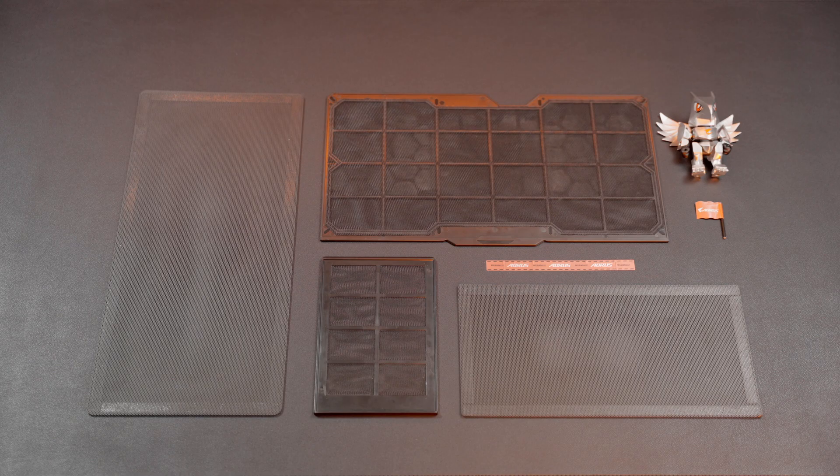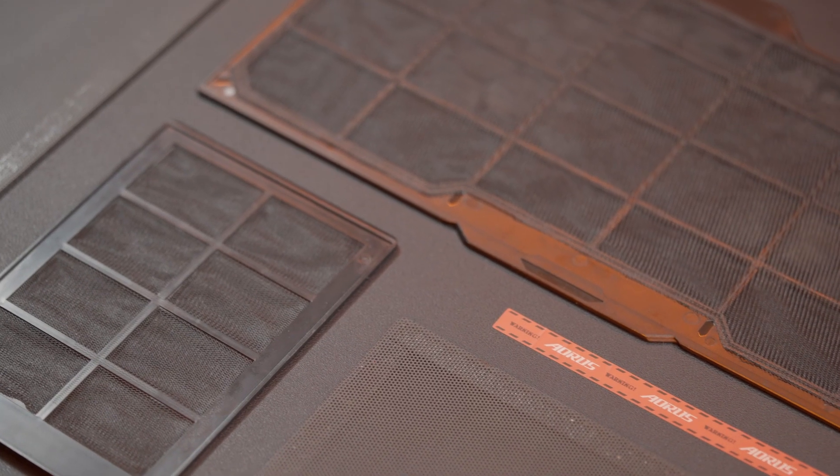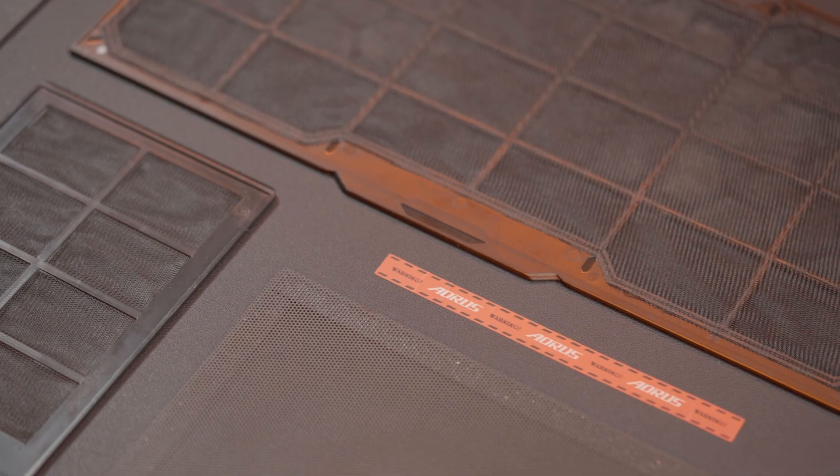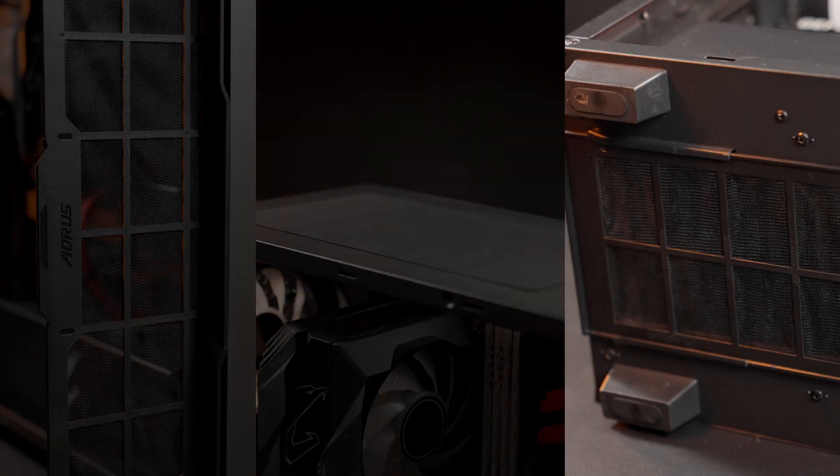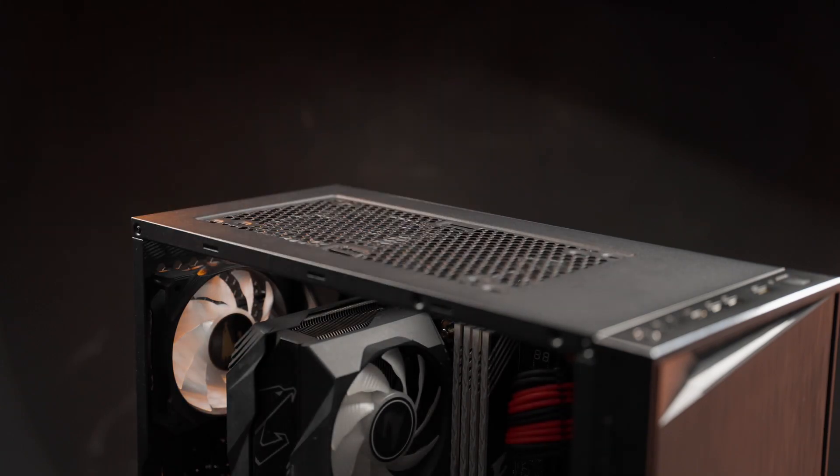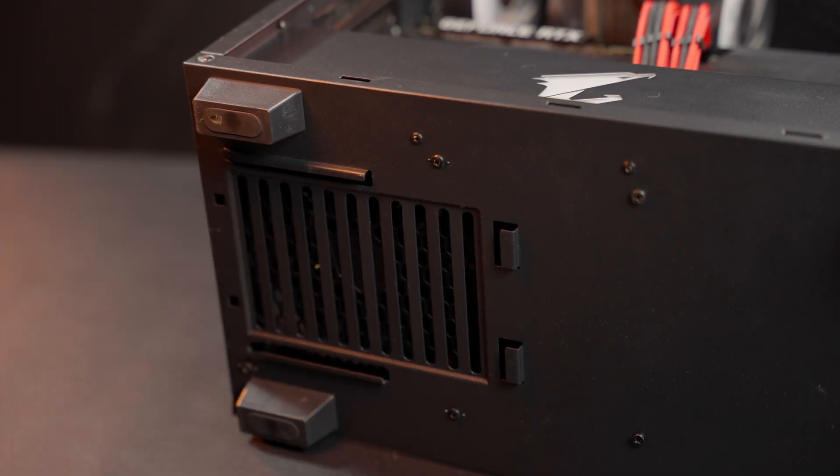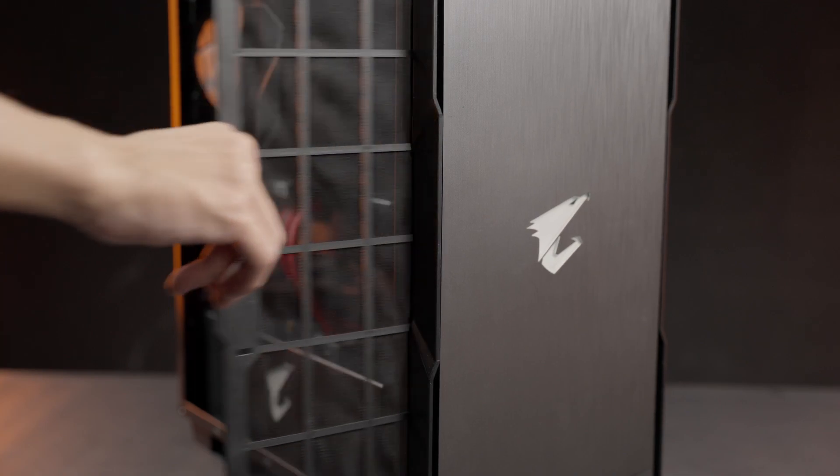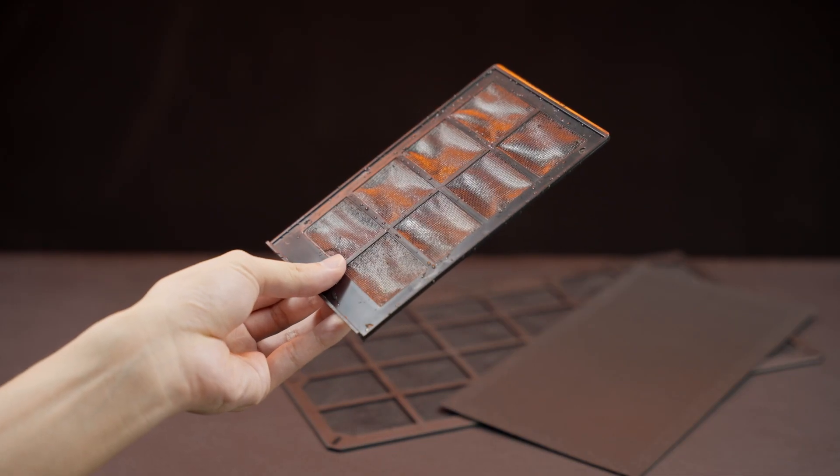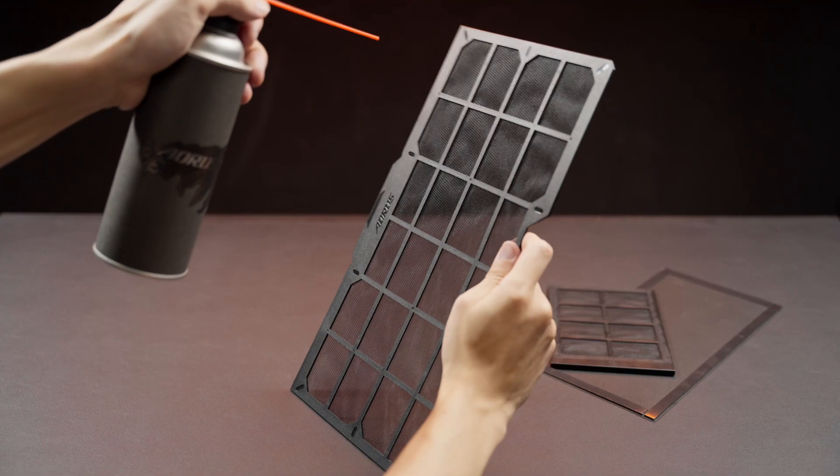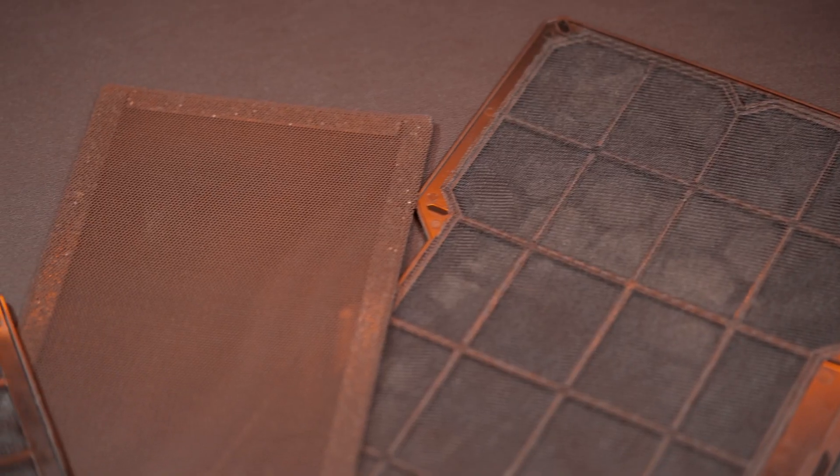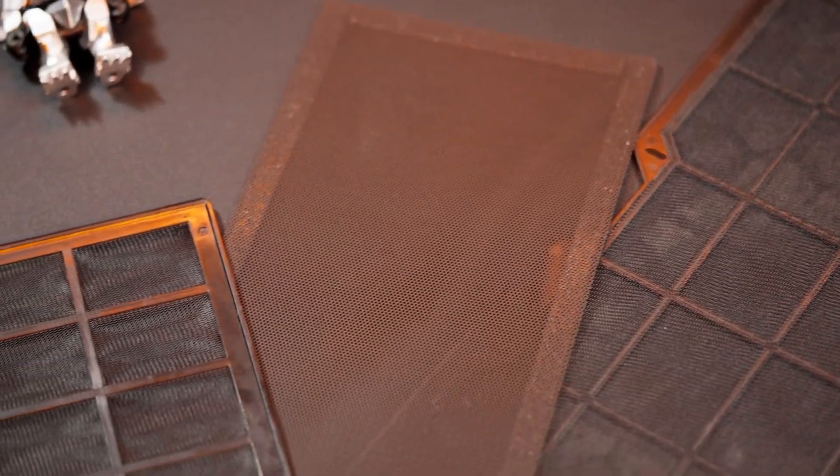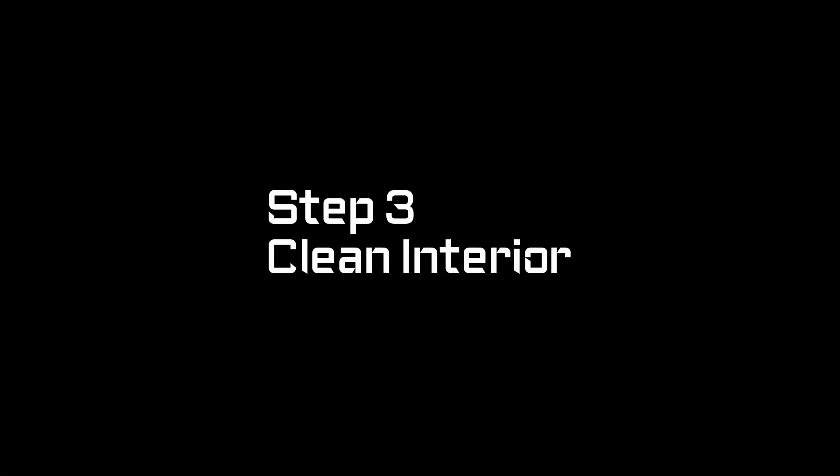First, we're going to take out the filters. For most PC cases, those filters are placed on the intake zones located on the front, the top, and underneath the PSU. Usually, those filters can be removed easily. If you don't know how to remove them, check the PC case manual to help you access the front filter. Most filters are plastic and can be washed, or you can just use compressed air. Just make sure that the filters are completely dry before putting them back in the case.